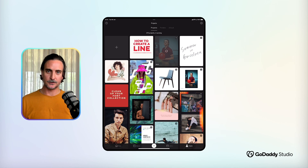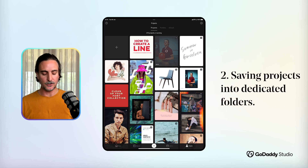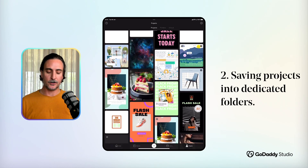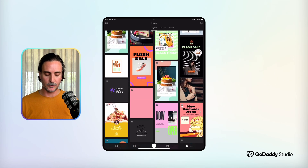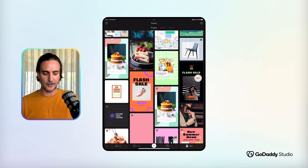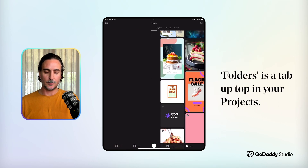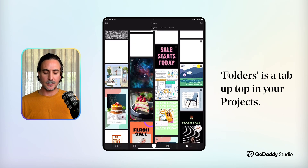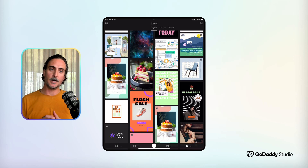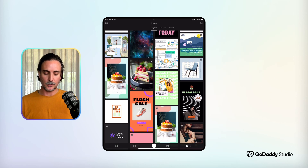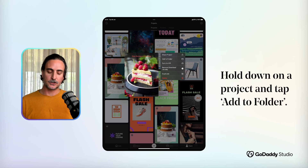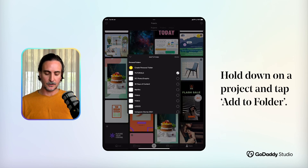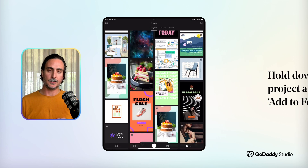Now let's look at project folders. If you've been using the app for a while, your project folder tends to sprawl and it gets harder and harder to find specific projects. What I didn't realize is that there's a specific folders menu up at the top — you've got your main projects and then your specific folders menu. I've been getting into the habit of saving my projects into folders. To do that, you simply hold down, a contextual menu will pop up, and you can add to folder and select the folder you'd like it to go in. It's really that simple.